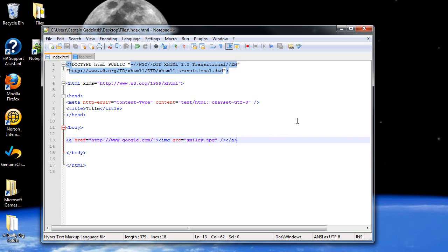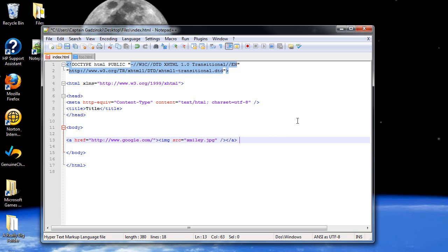Now, I'm going to digress for a moment and teach you about comments. Now, what comments are, they're just side notes that the programmer, or the markup language writer in this case, would make